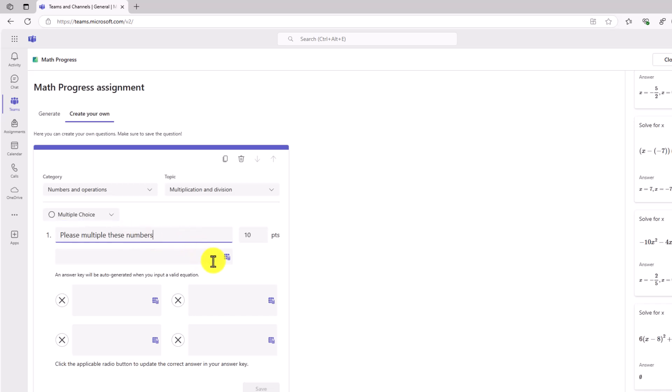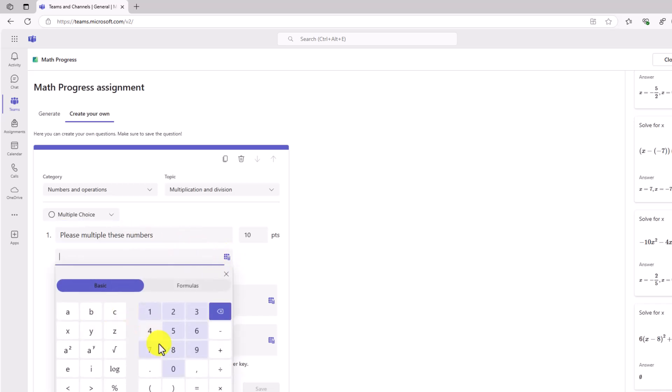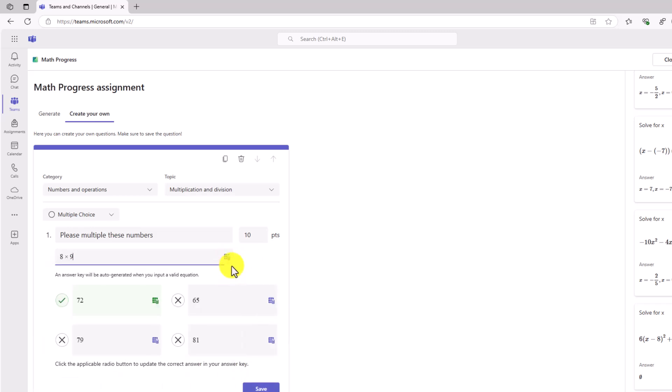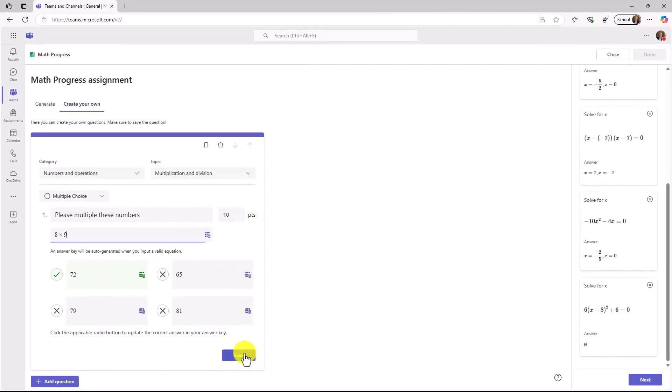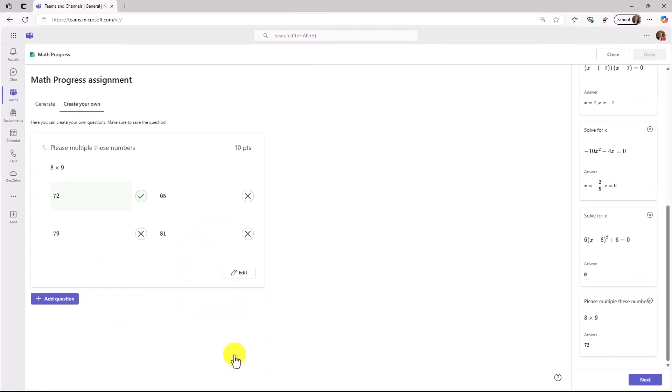In this case, I'm going to choose multiple choice, and we will have a very simple one. Please multiply these numbers. I'm going to have 8 times 9, and we'll close the calculator. Automatically, it gives me this option right here, 72. It'll also add in some distraction answers as well. Our math engine will suggest a bunch of what are called distraction answers. I have the right answer that is marked, the number of points. I'm going to click save.